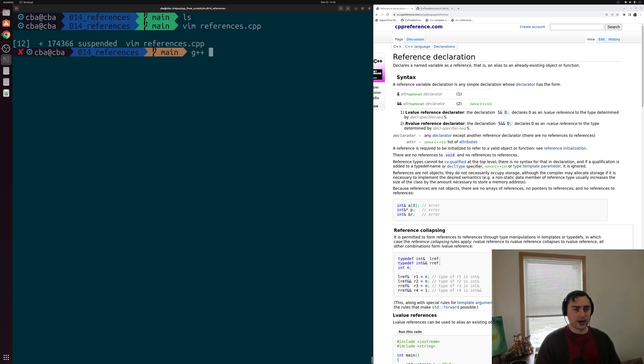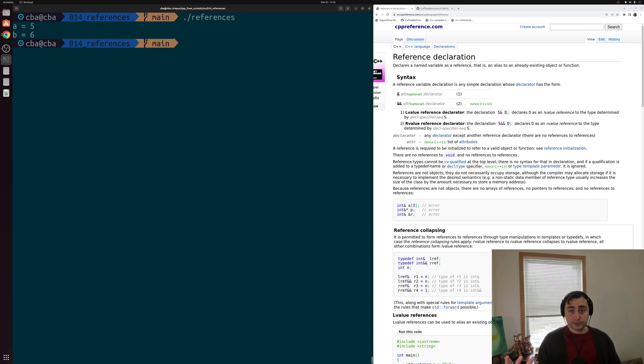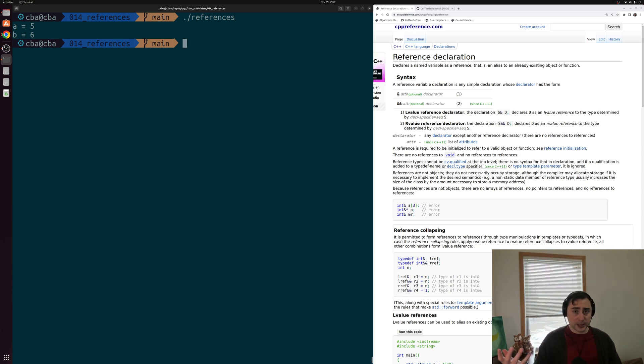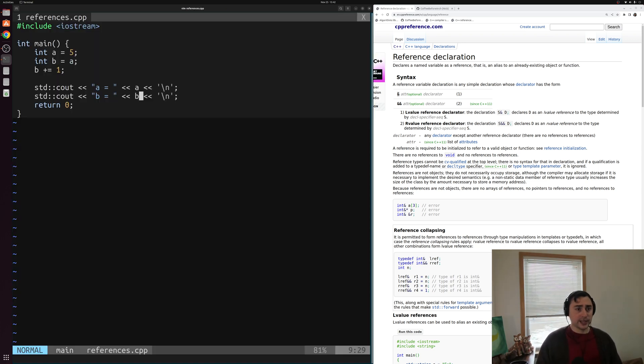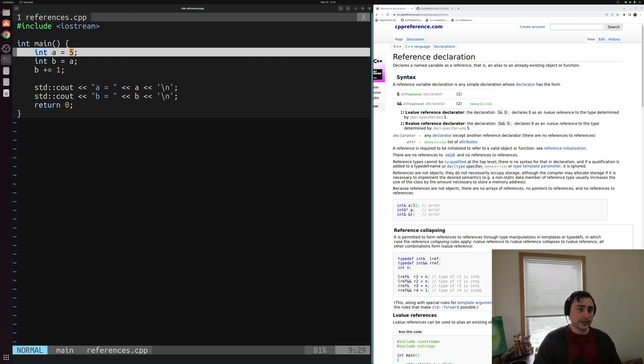So let's go ahead and save this example. We'll compile references.cpp and we'll create an output executable named references. Now when we go ahead and run this program, we get the expected a is five, b is six. We have two different integers. When we print them out, we get these different values here, because we updated b using this increment, and we didn't do anything with a, a is still just five.